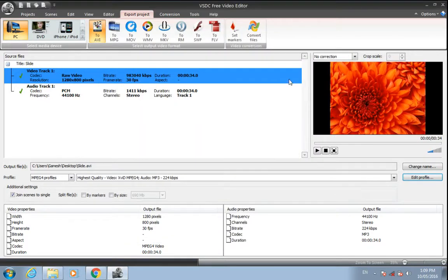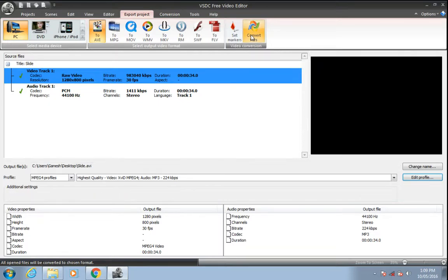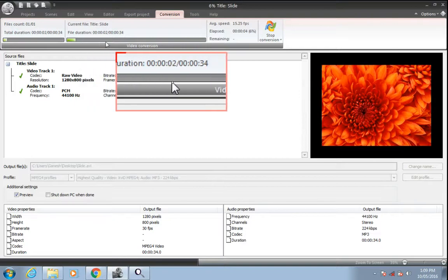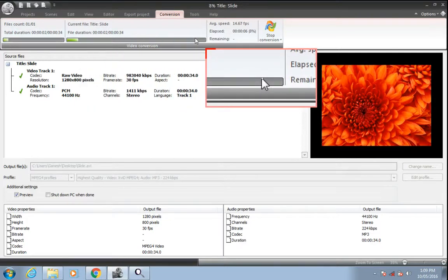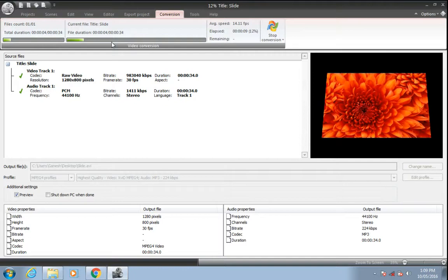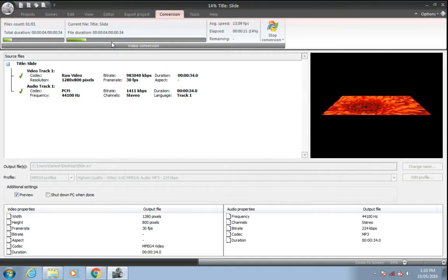Apply profile and convert files. Here it has started converting all these images with effects into a video. I'll just skip to the final video.